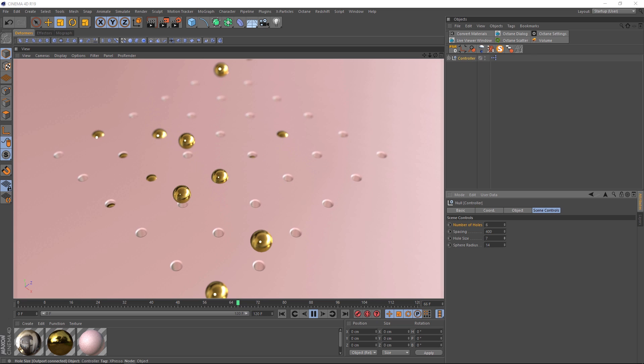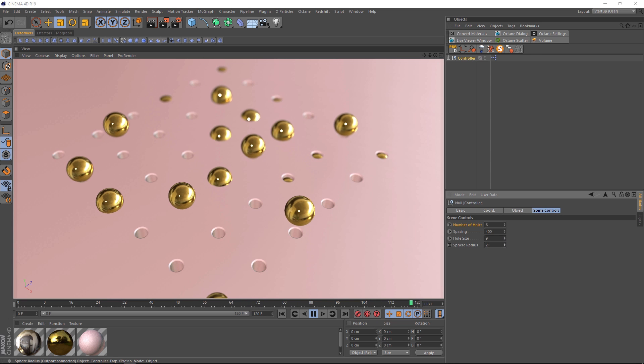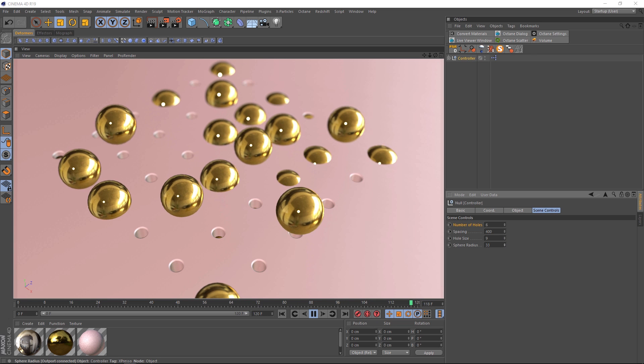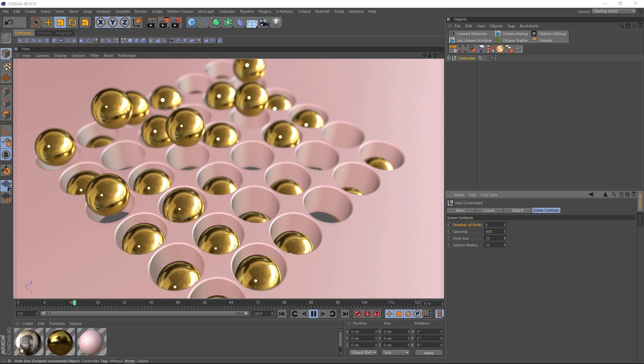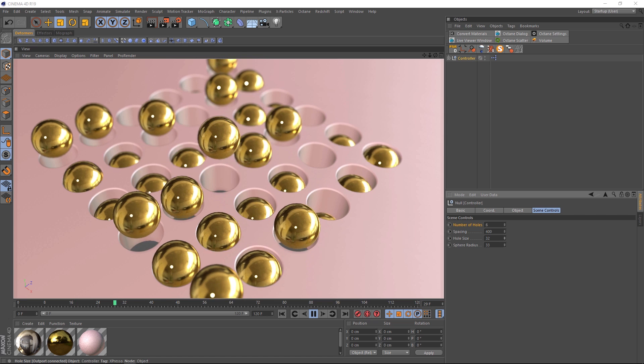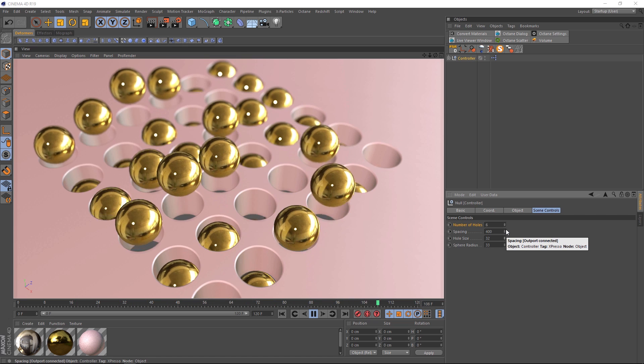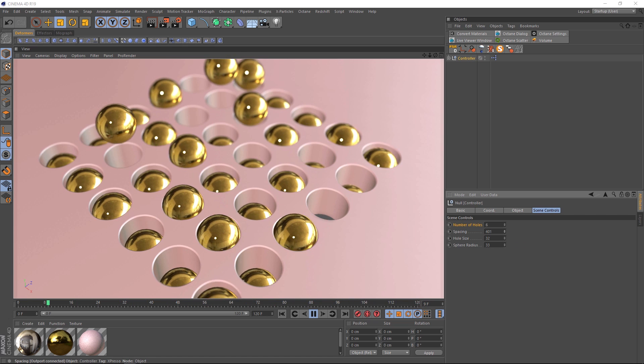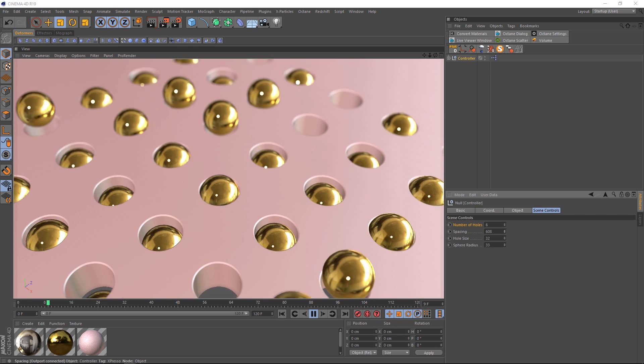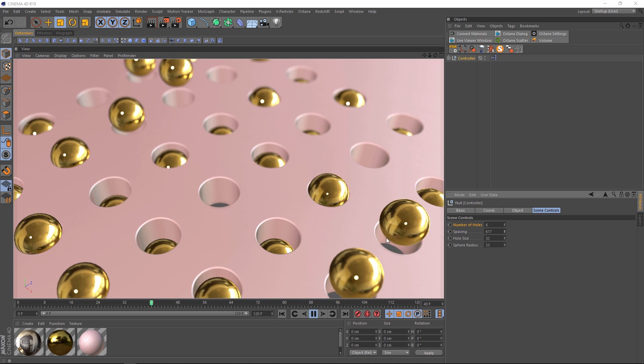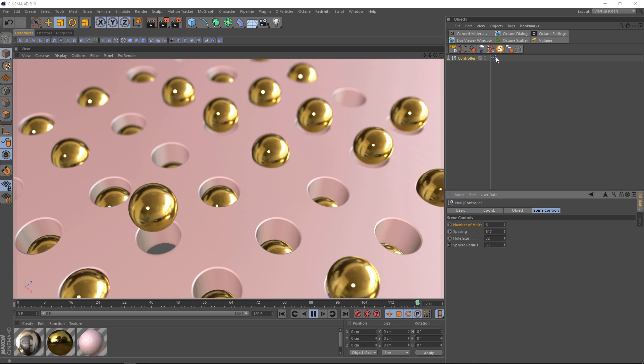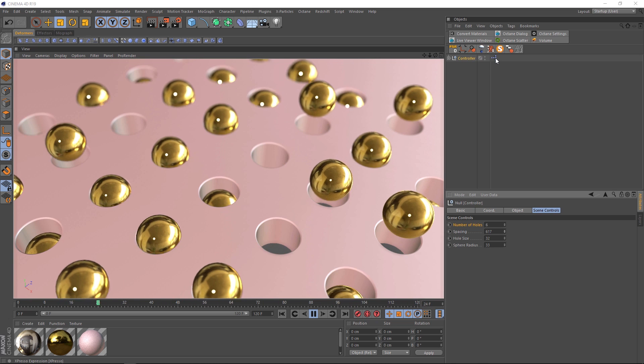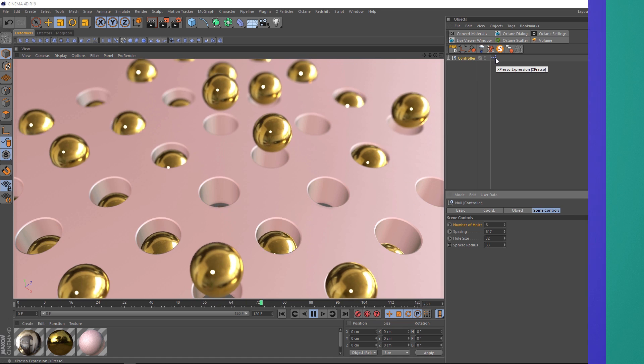And we've also got controls for the hole size. Let's try that a bit smaller. And the sphere radius. Let's bring that right up. And we better make those holes big enough. Okay, I think you get the picture. You could even animate this stuff. So if you stuck a keyframe here, you could make it grow. Do whatever you like with it. And it's all happening with this little tag right here. So enough chitchat. Let's see how we do it.